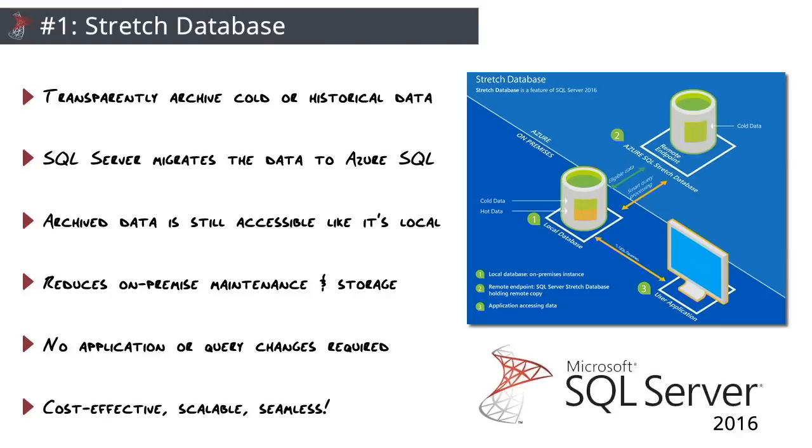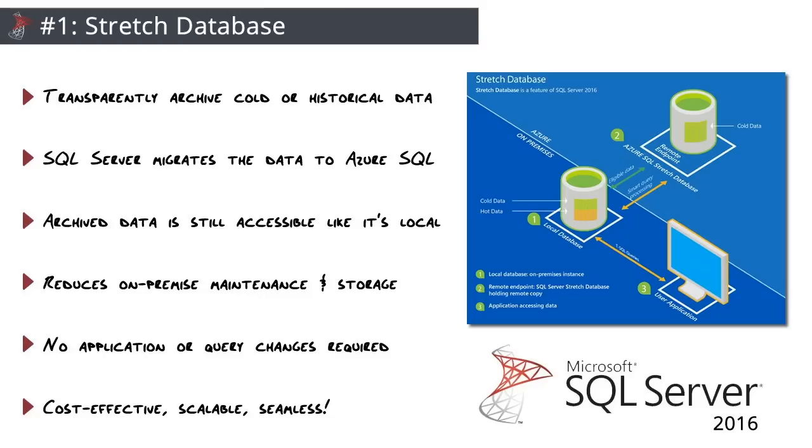And there are so many positives to this feature here. Number one, it's going to dramatically increase the performance of all of our existing queries because now it's only working on that hot data. It's going to dramatically reduce our maintenance time for local data, re-indexing, performance tuning, backups, restores. It all just hits the local data. All that cold data and historical data sits up in Azure. It's got built-in retries. And really the bottom line here is cost-effective, it's scalable, it's going to increase performance, and it's seamless. We just turn it on. No existing application or query changes required. And if you really are concerned about security, it supports Always Encrypted and row-level security. So killer feature. So those are my top five.